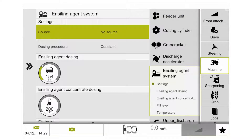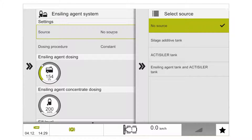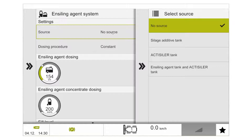This takes us into all the settings for both the onboard additive system and the actualizer system. The first setting is the source we want to use on the machine. Selecting no source allows use of an external additive system connected via a plug in the maintenance area. Selecting silage additive tank uses the onboard 375 litre tank. Selecting actualizer will use the actualizer 37 tank. Finally, we can select both the inciting agent tank and the actualizer tank to be used at the one time.